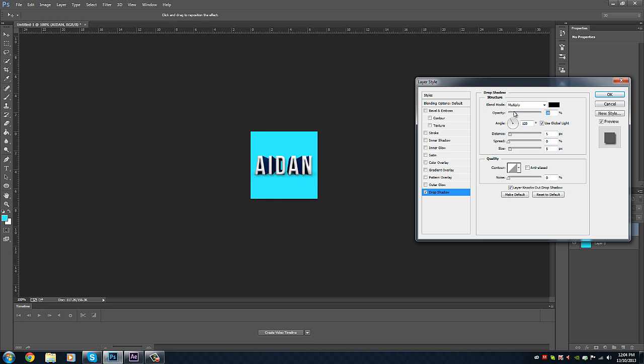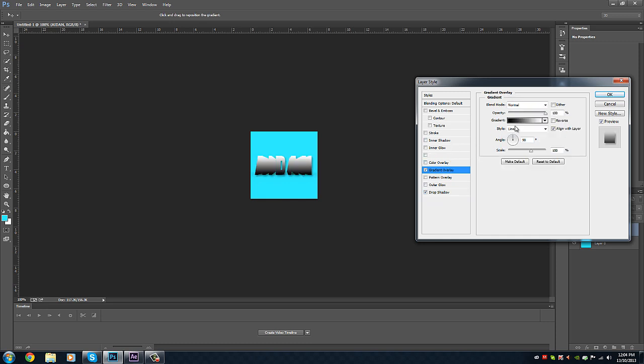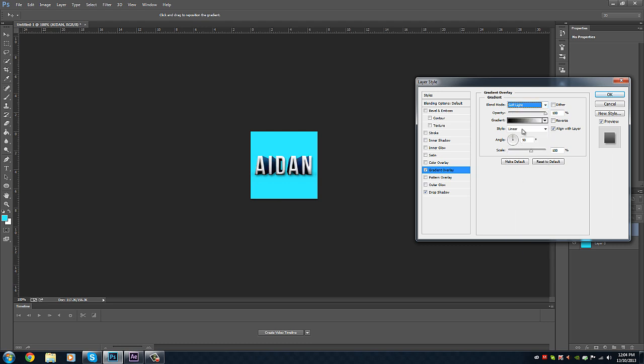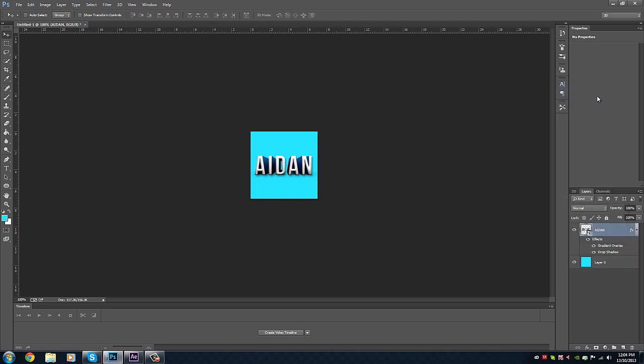You don't have to have full opacity. Maybe around here might look nice, just a little bit of opacity. That looks pretty cool. Then maybe another gradient overlay with Soft Light. You can see the effect it has there. That looks pretty cool. Now what we've done is the 3D text.